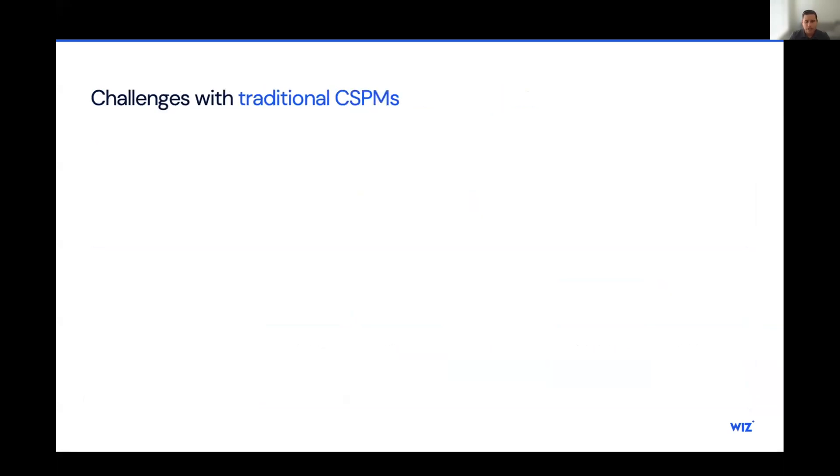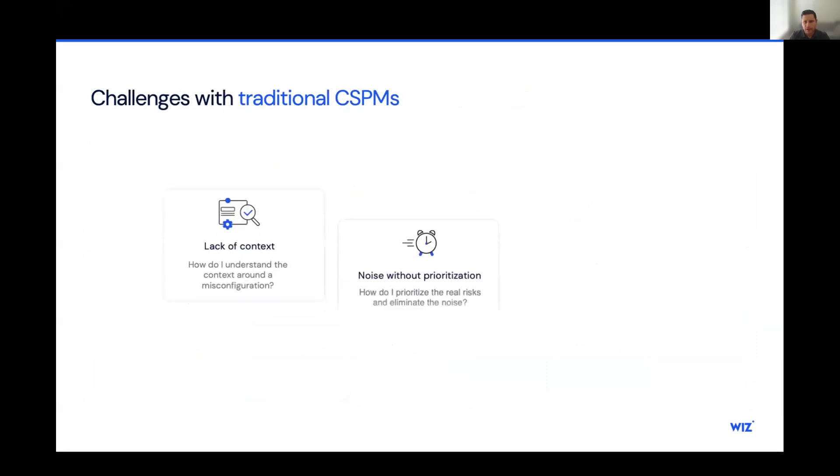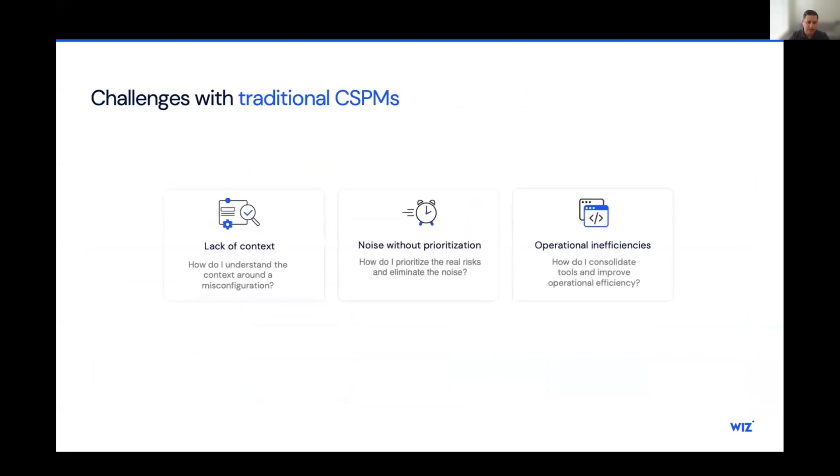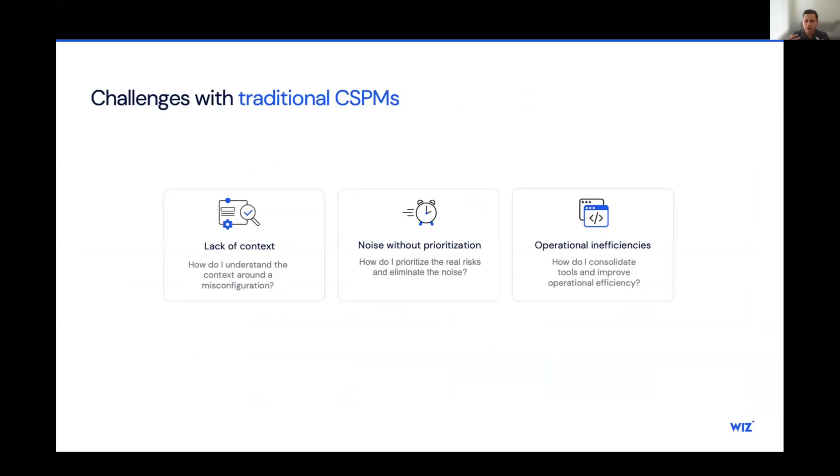So what are the challenges with a traditional CSPM solution? First, we have a lack of context. Legacy CSPM checks are often binary in nature that can be answered with a simple yes or no. You can think something like, is logging enabled true? Is encryption in force false? Is there internet exposure? True. It's very binary in nature.